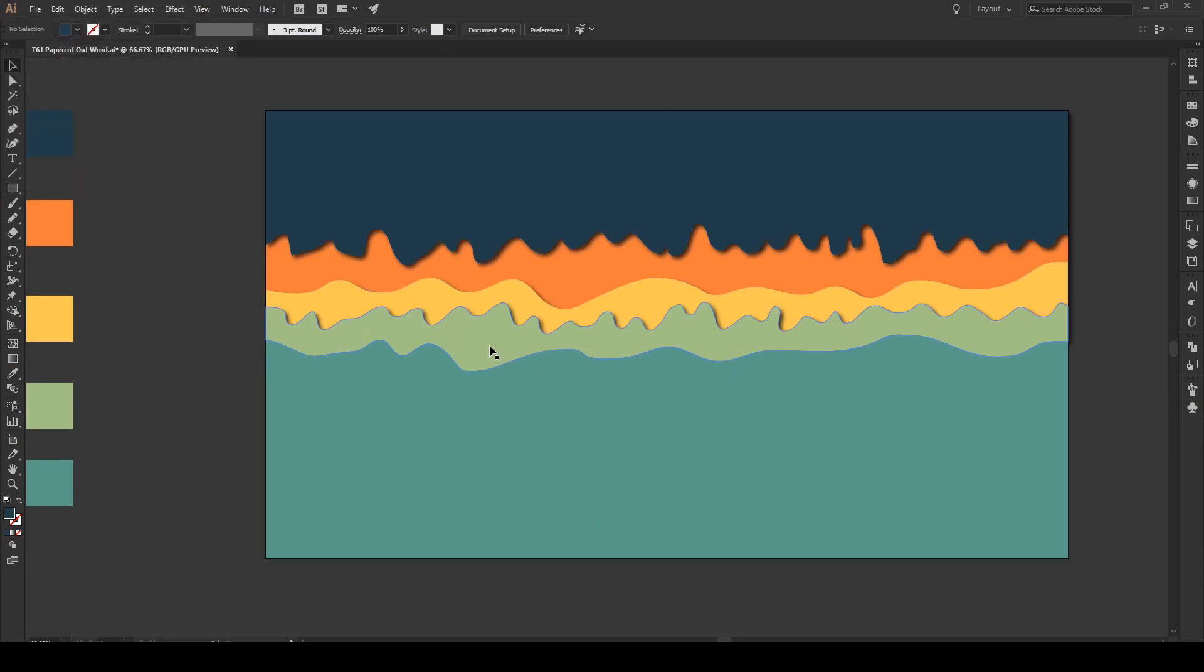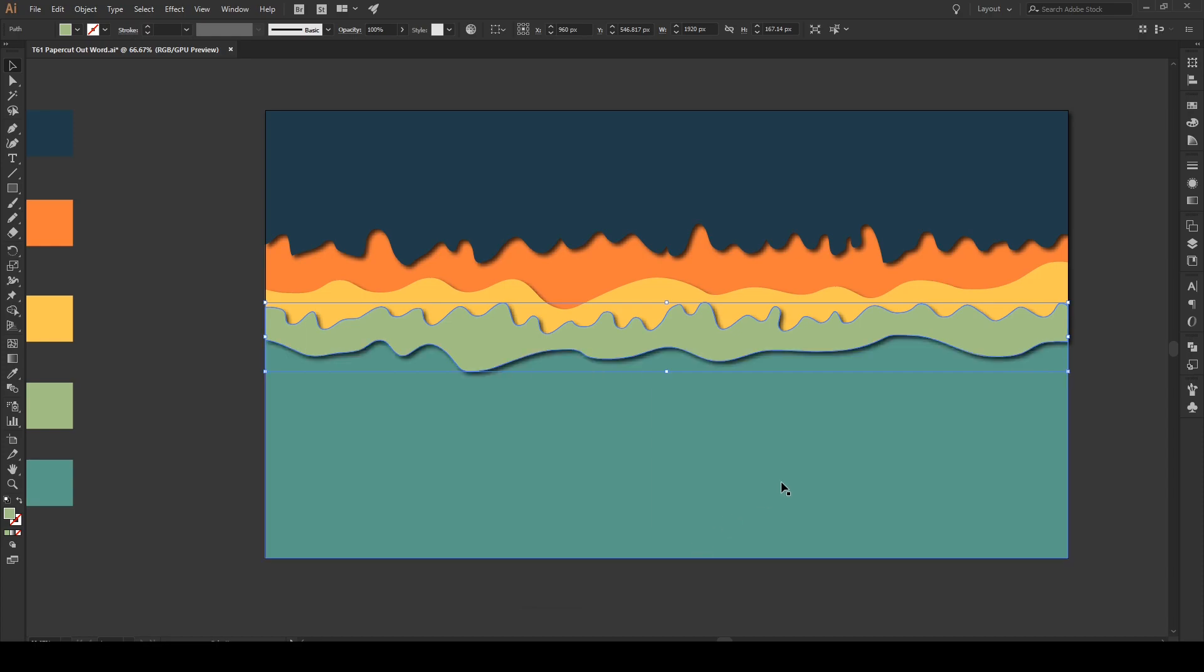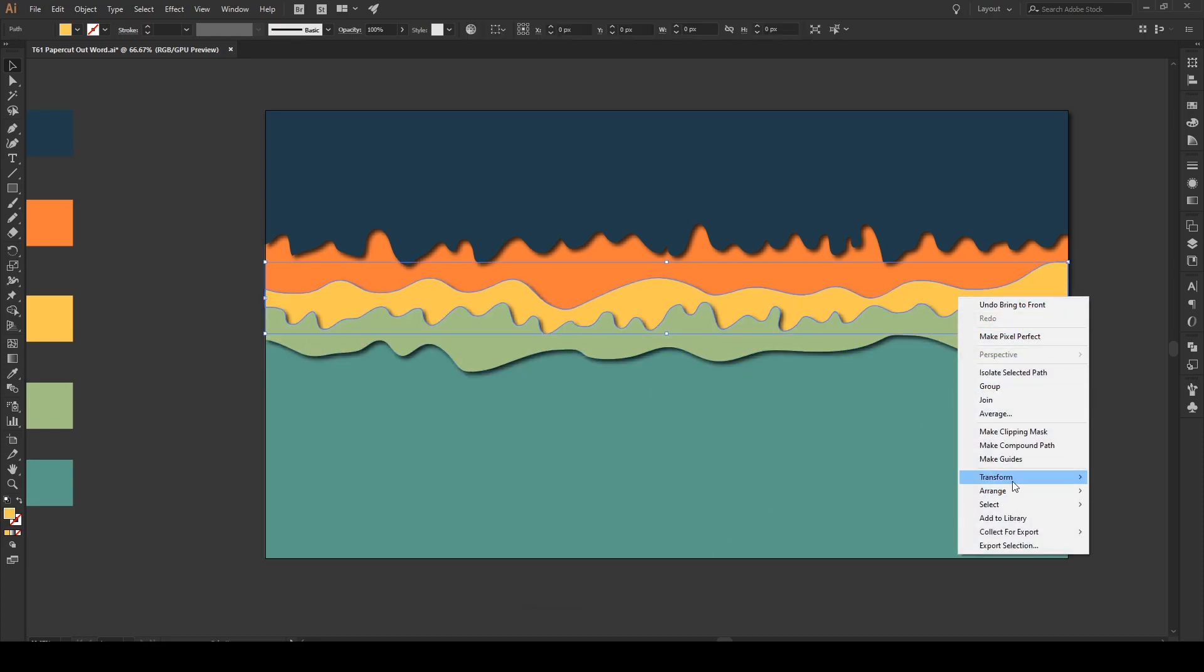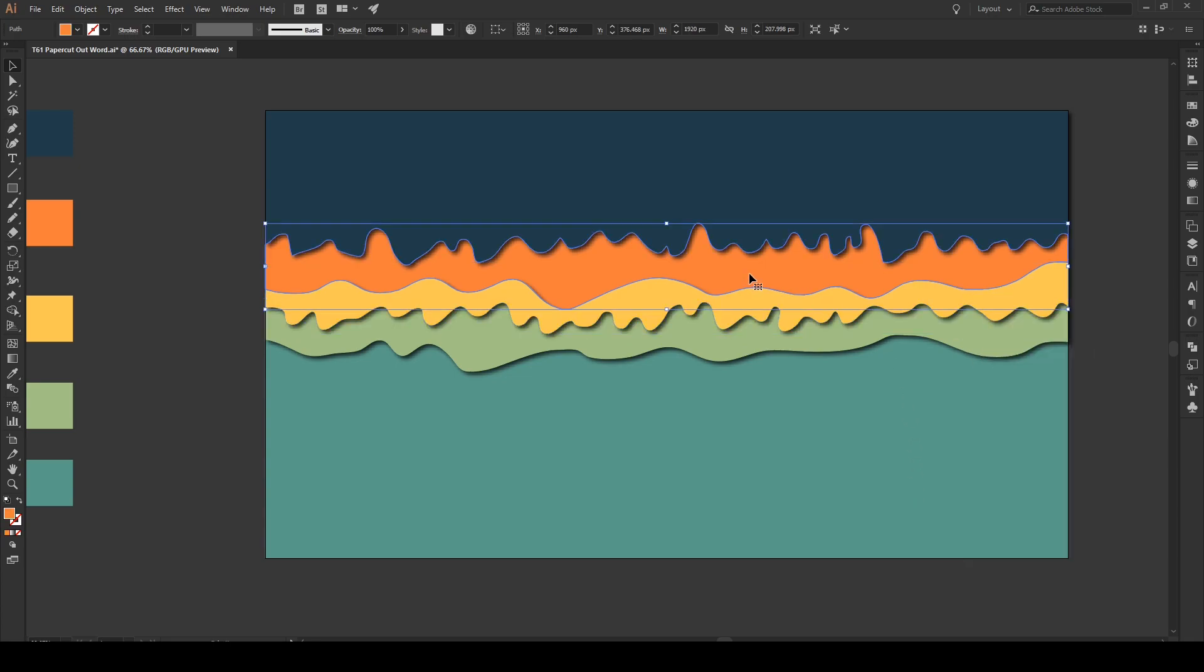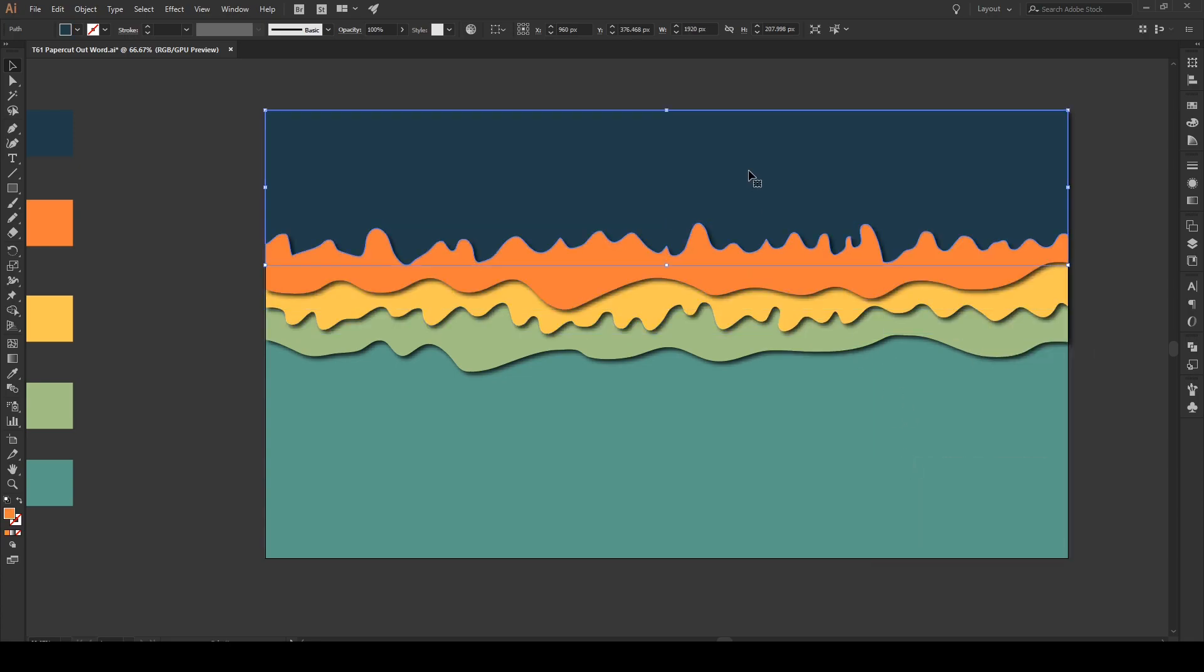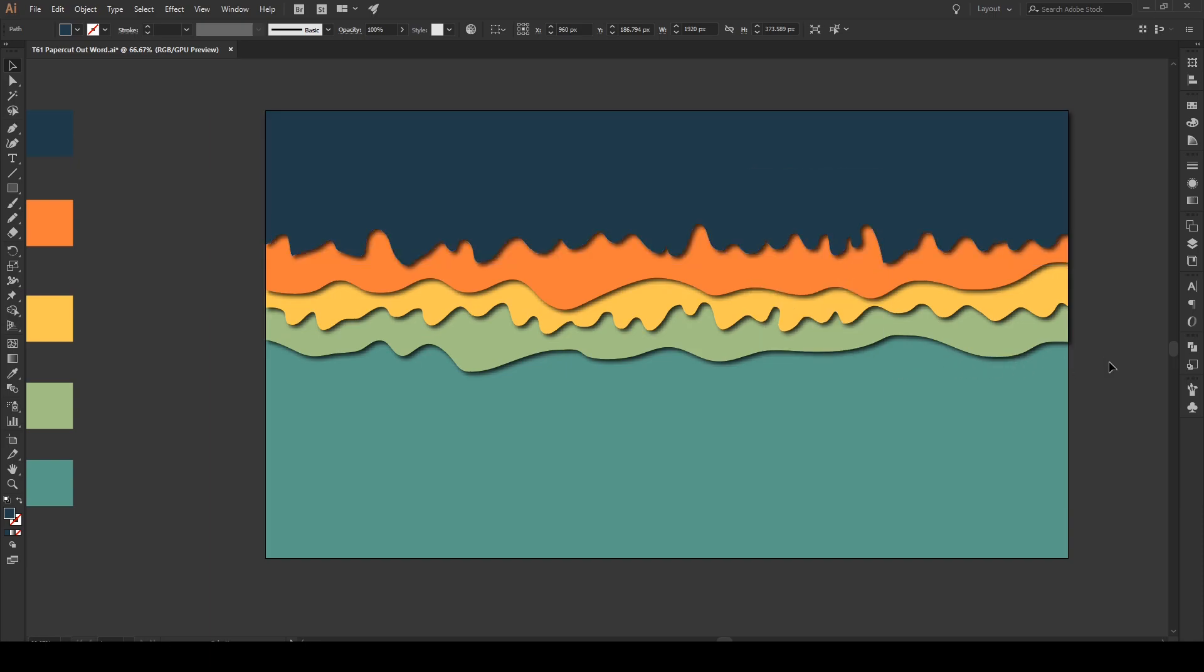Now, we're just gonna rearrange these. So, you don't see the drop shadow right here. And that's because it's below it. So, we're gonna arrange and bring it to the front. There's the drop shadow. Again. Arrange. Bring to the front. And last but not least. Arrange. Bring to the front.